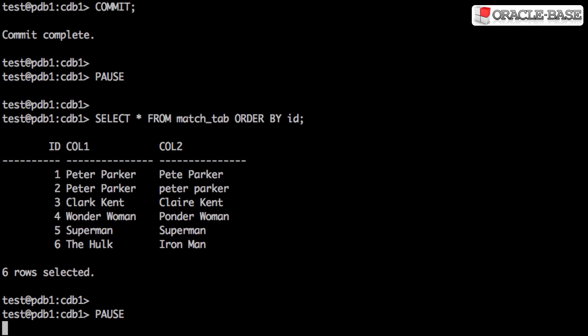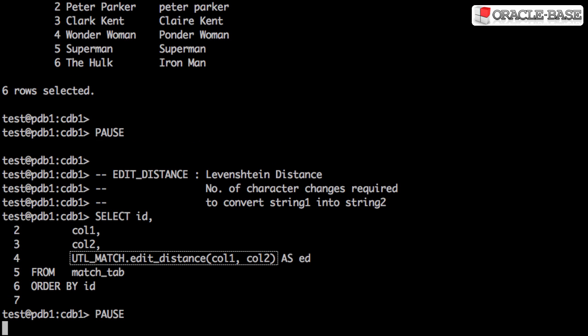The first function we're going to use is the Edit Distance function, which is Levenshtein distance. That is the number of characters it takes to change the first string into the second string. This includes inserts, updates and deletes of individual characters.